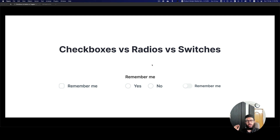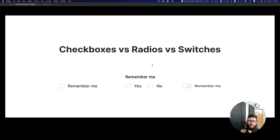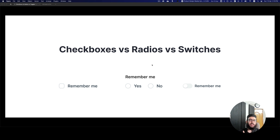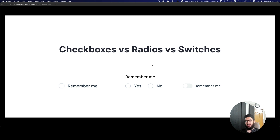In this video I'm going to be talking about the usage of checkboxes, radios, and switches — or you can also call them toggles. I'm not going to talk about how each individual element behaves and best practices of using them; rather I'm going to talk about when you should use which particular element and what's the best way of going forward with that.